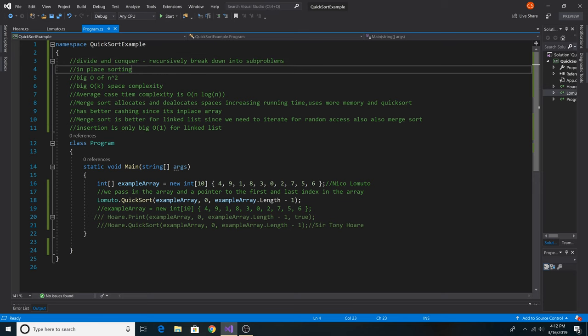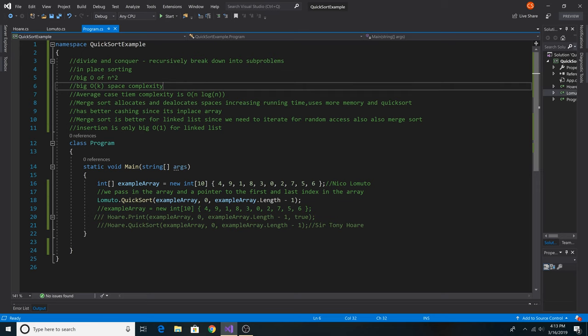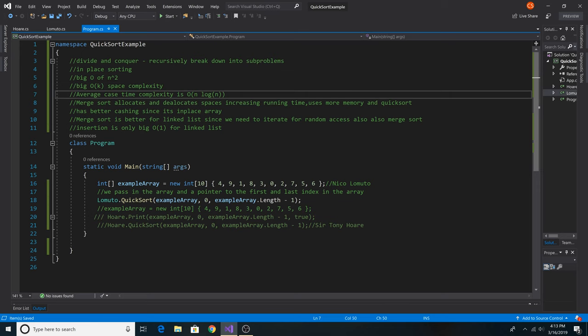Quicksort is an in-place sorting algorithm. It has a time complexity of O(n²) and a space complexity of O(k). However, the average case time complexity of quicksort is O(n log n).